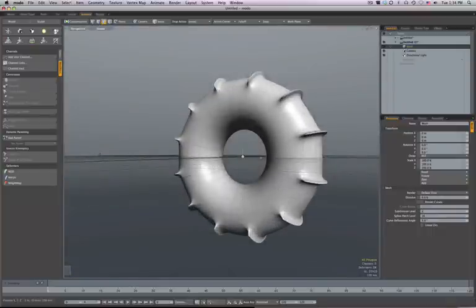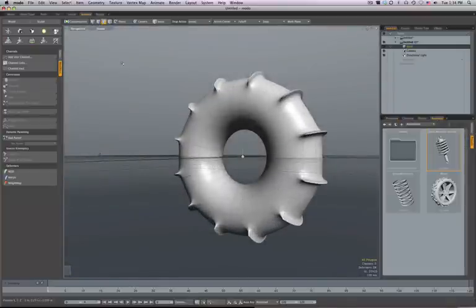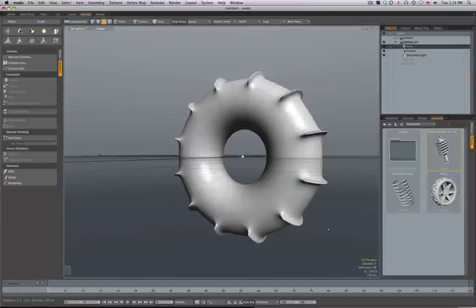And now what I'm going to do is go over to the assembly tab. I'm in the animate layout here and grab under presets the wheel and drag it and drop it onto the model.